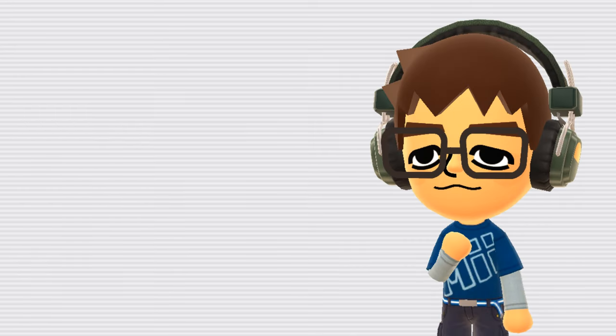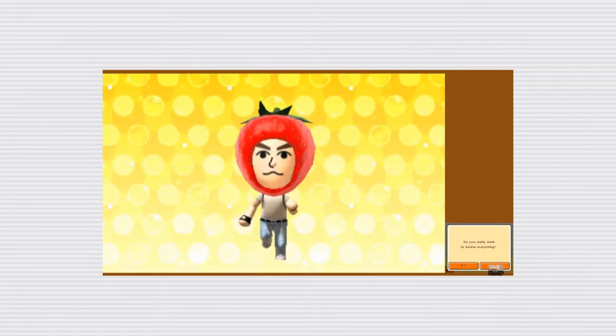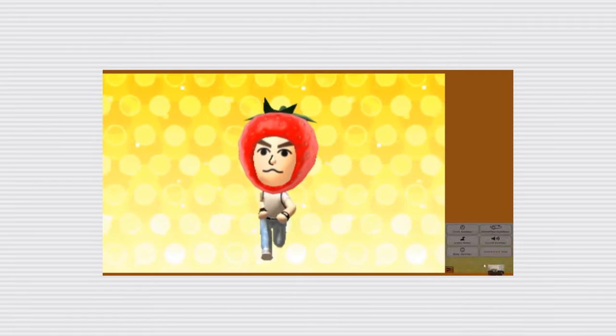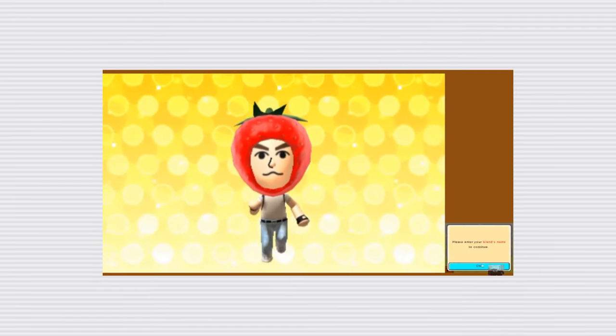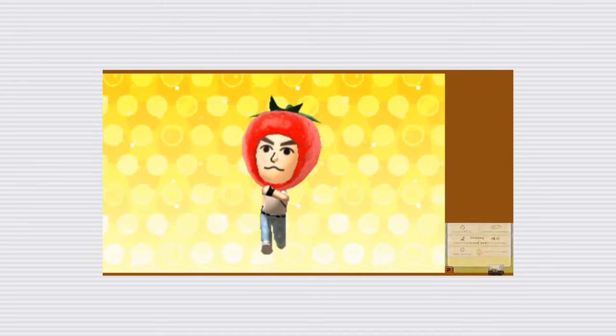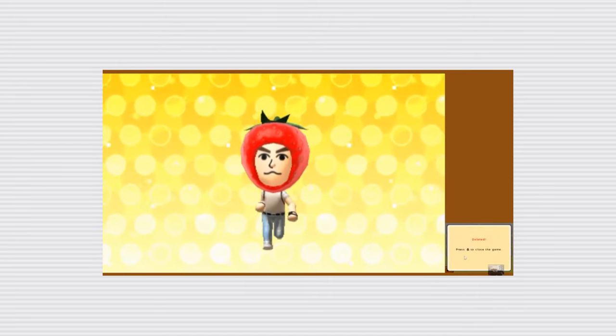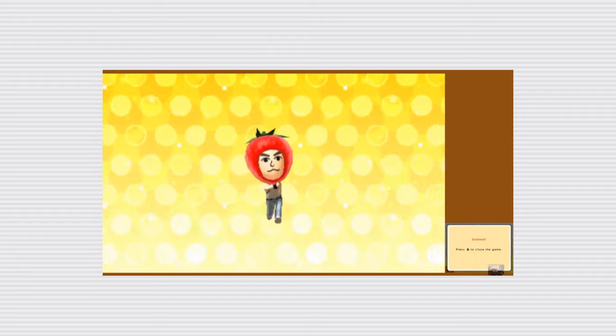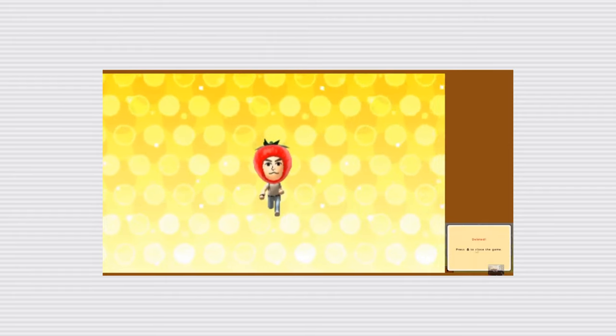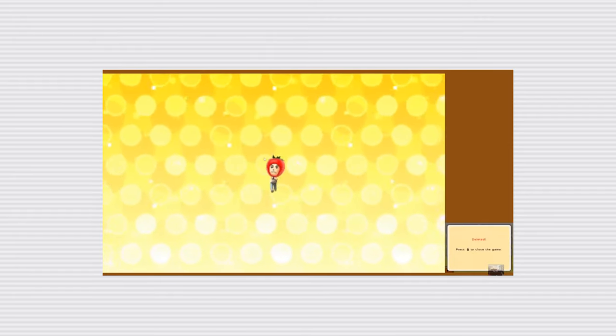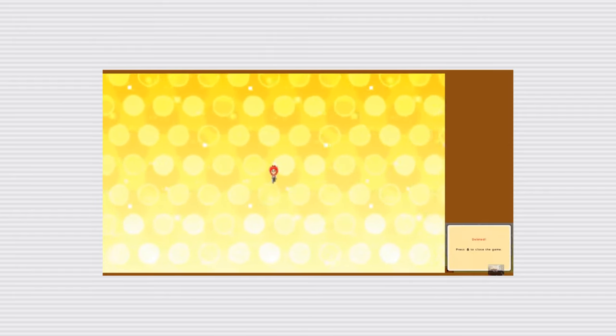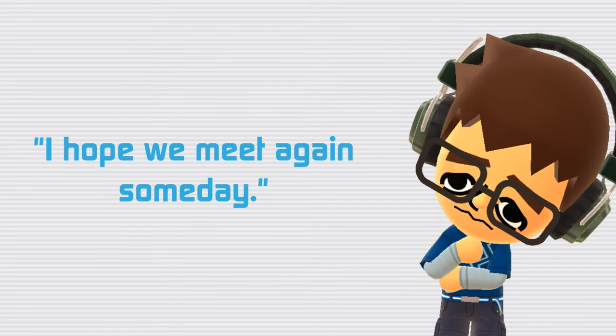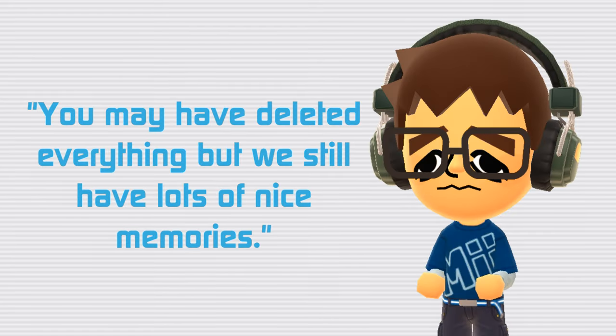Tomodachi Life Deletion Screen. Upon opening the save file deletion screen in Tomodachi Life, you'll see your Mii running in place in slow motion. It will ask you if you're sure you want to delete your save file, and after confirming yes about a dozen times, your Mii will yell out, no, why, and begin to slowly fade further and further away, until they disappear. As they fade away, there are several lines they can say, including, I hope we meet again someday, or, you may have deleted everything, but we still have lots of nice memories.